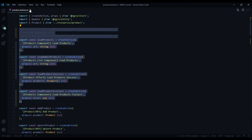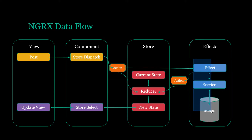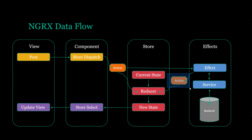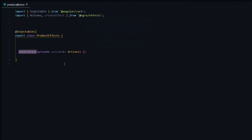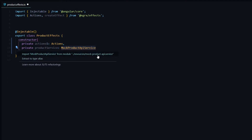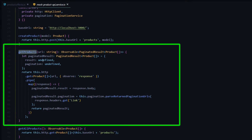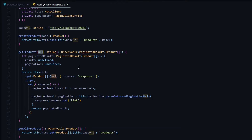Now we're ready to set up our effect. Our effect will listen for two actions — loadAdminProducts and loadProducts. When either is dispatched, the effect kicks in and communicates with our service to get a list of products, then dispatches either the success or failure action. Let's jump into the product effect file. The first thing we'll do is bring the service into the constructor — we'll pull in the mockProductAPI from the resource folder. It has a getProducts method that accepts a URL and returns an observable of PaginationResult.